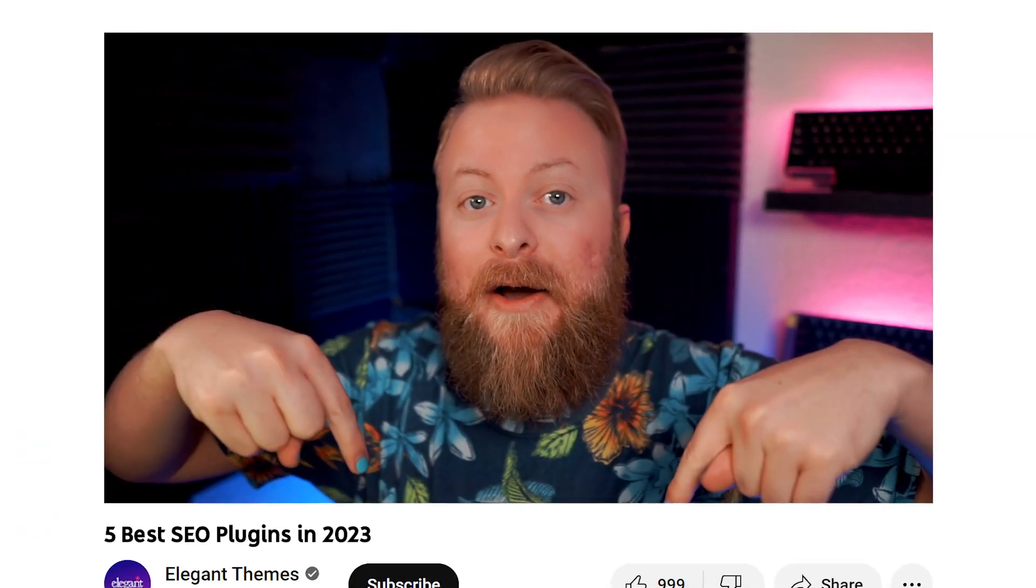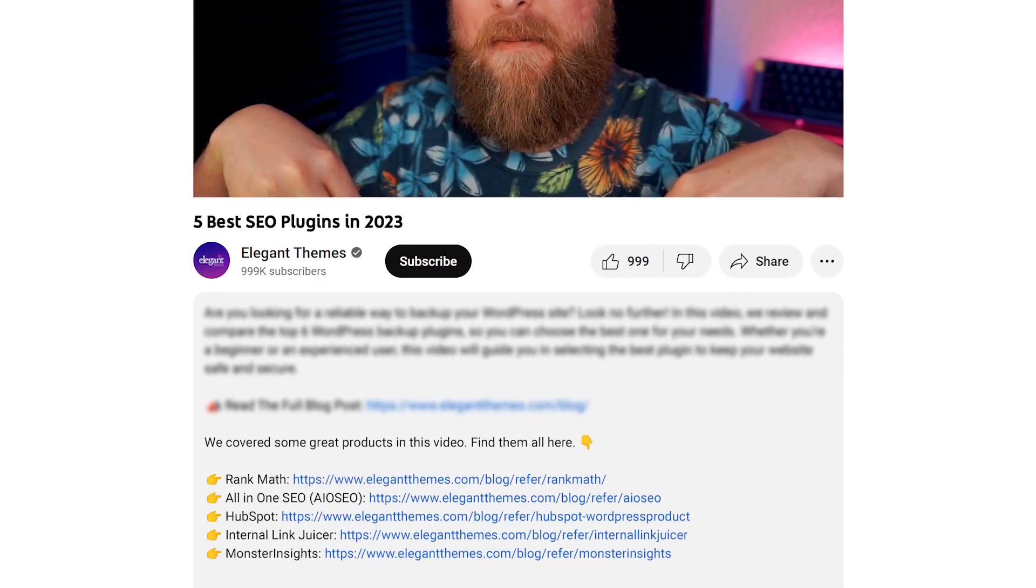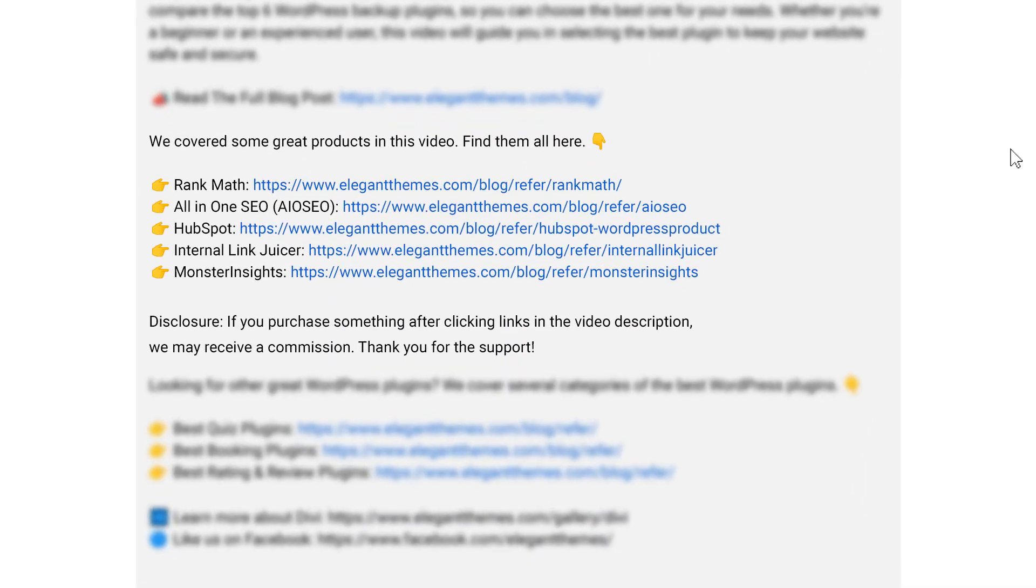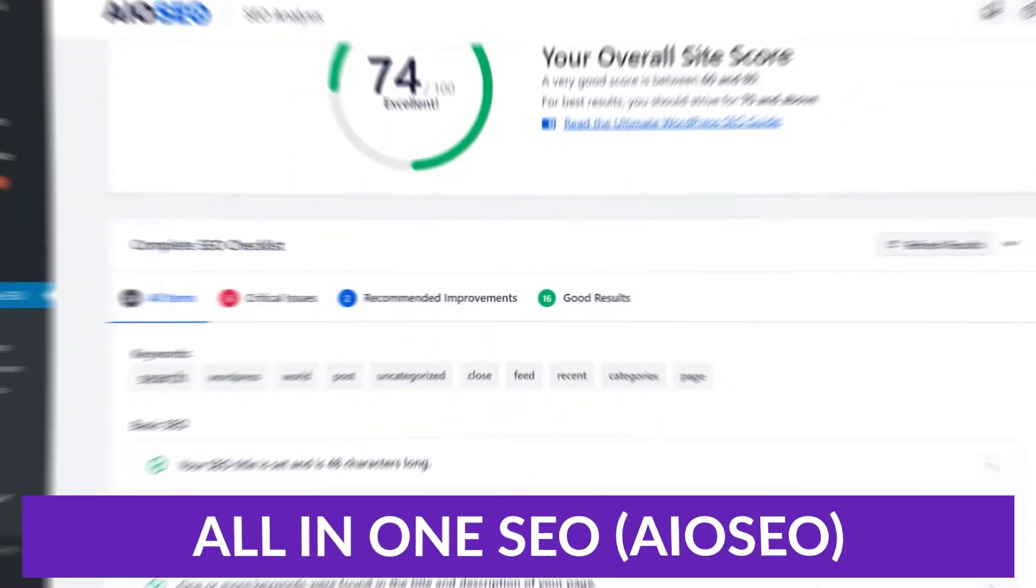Rank Math is super awesome and easy to use, and if you want to try it for yourself today, go down into the video description below. There's a link down there that you can check out. Click that, it'll take you right to the site where you can try it today. But let's carry on with the number two on our list, and it's All-in-One SEO.